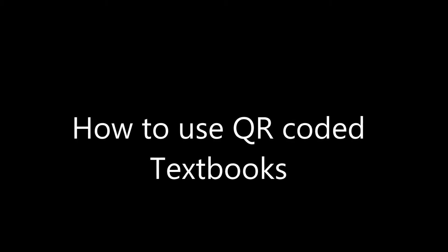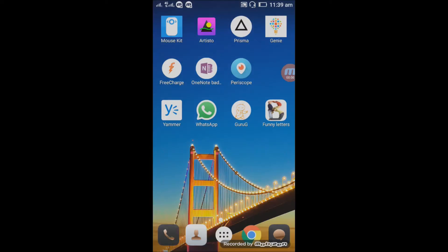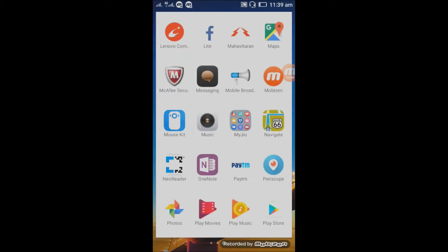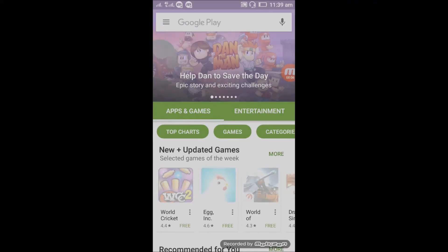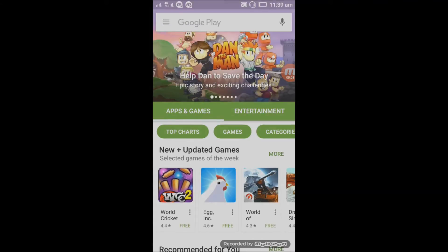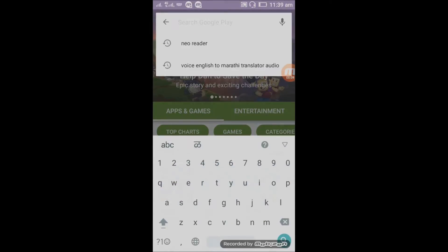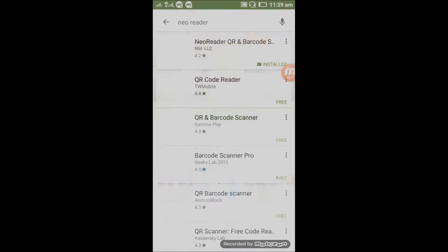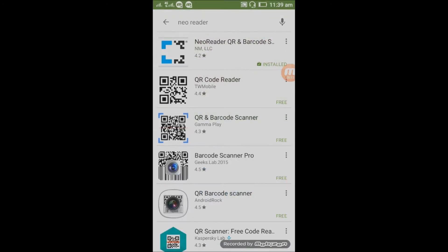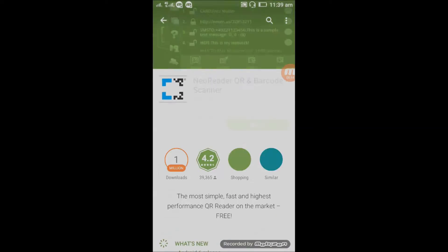How does it work? I will show you. Now I am going to show you how to use QR Coded Textbooks. For that, you need an app named Neoreader. Just get it from the Google Play Store.